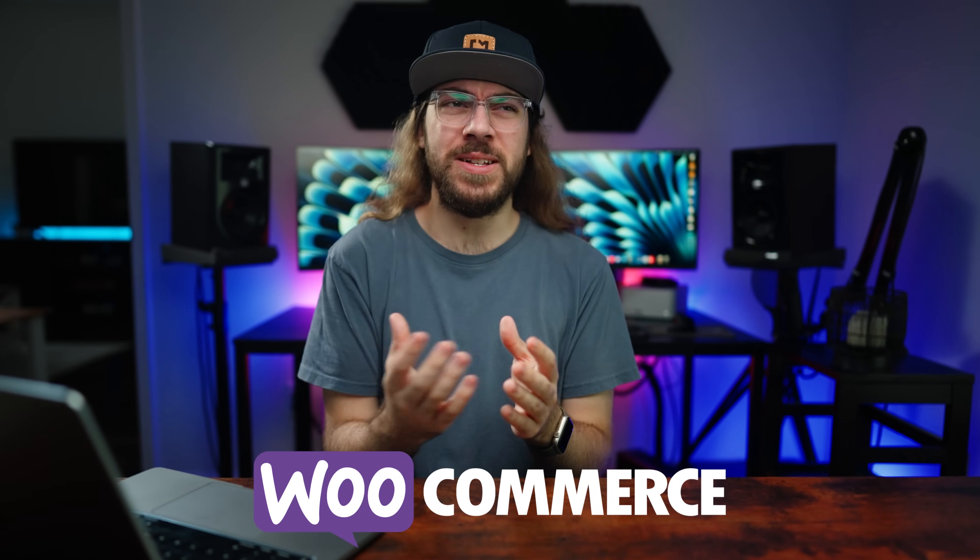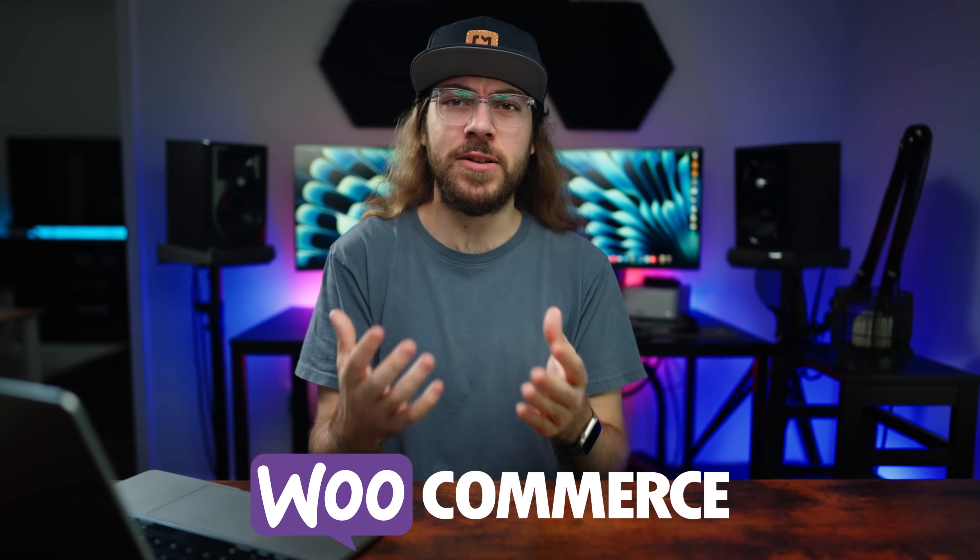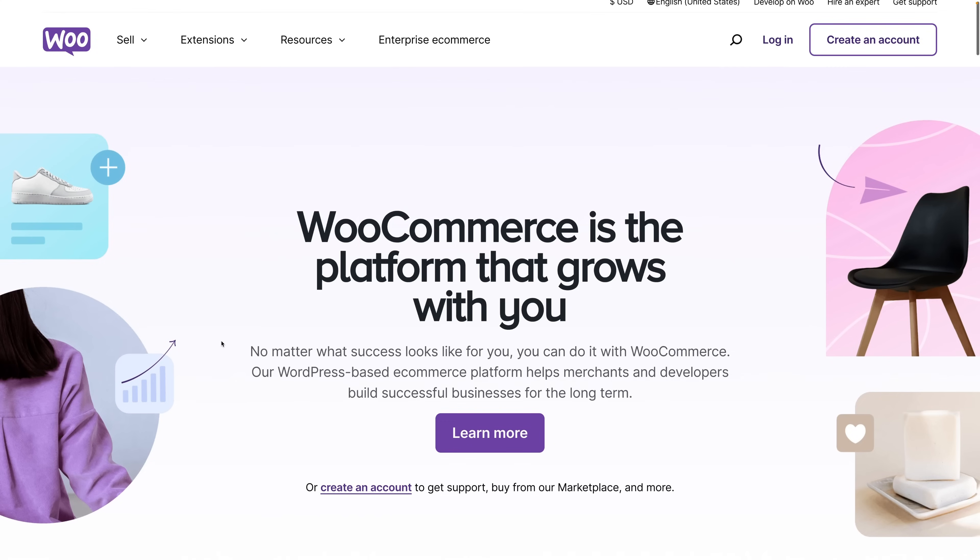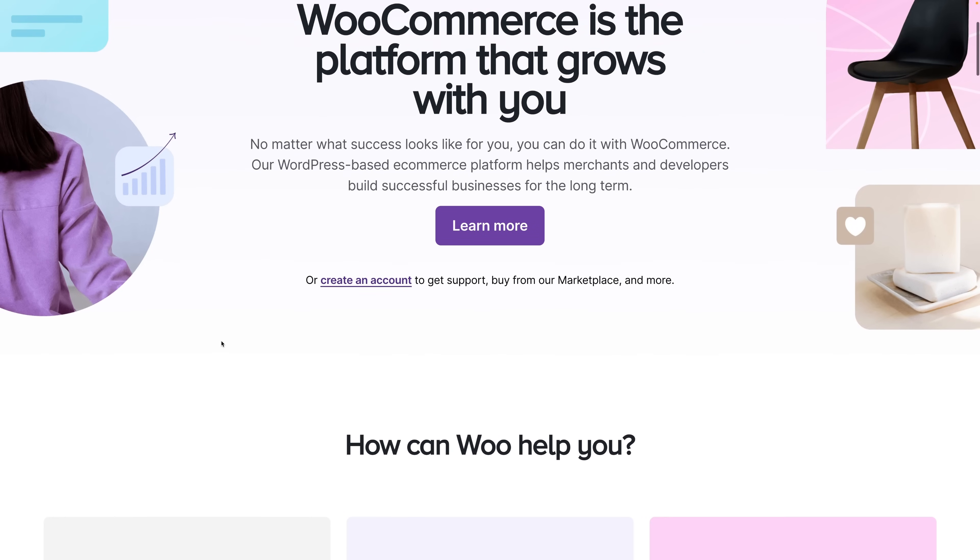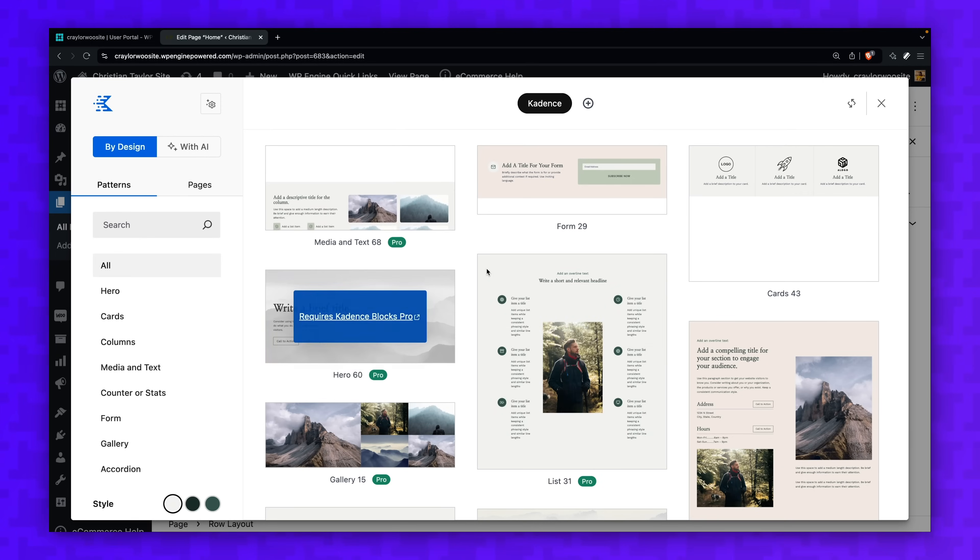So you want to build an online store with WooCommerce, but you're not sure where to start. I get it. WooCommerce has a bit of a learning curve, but not to worry.